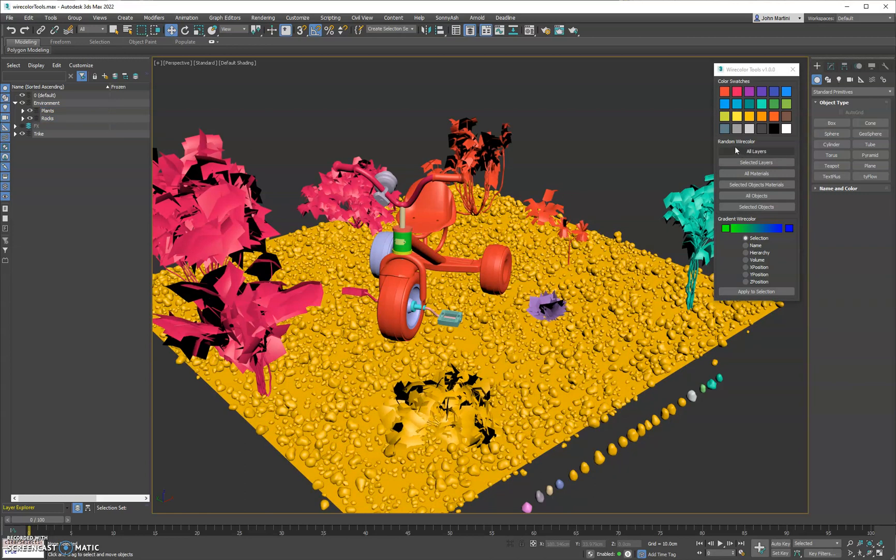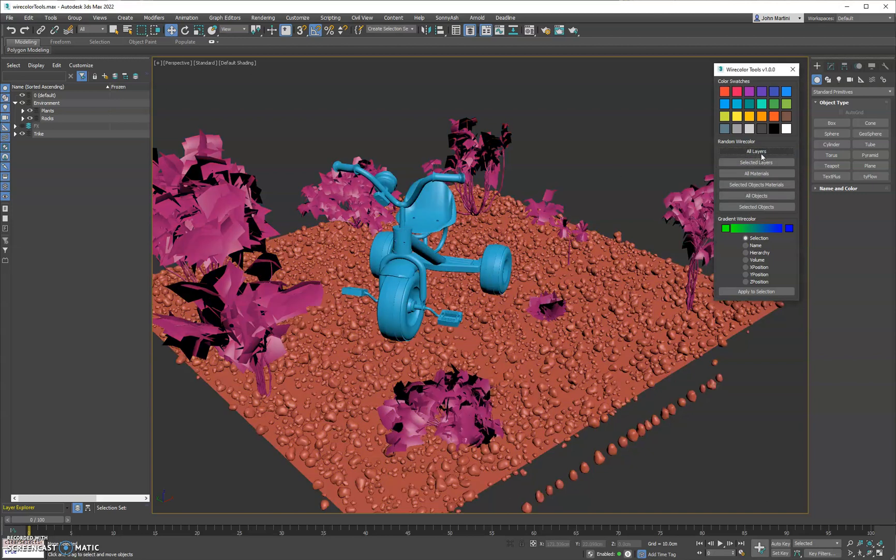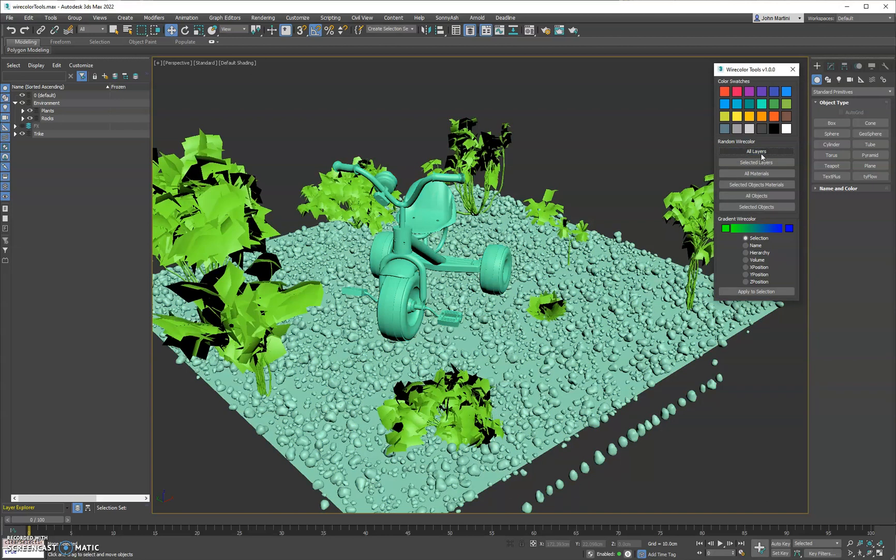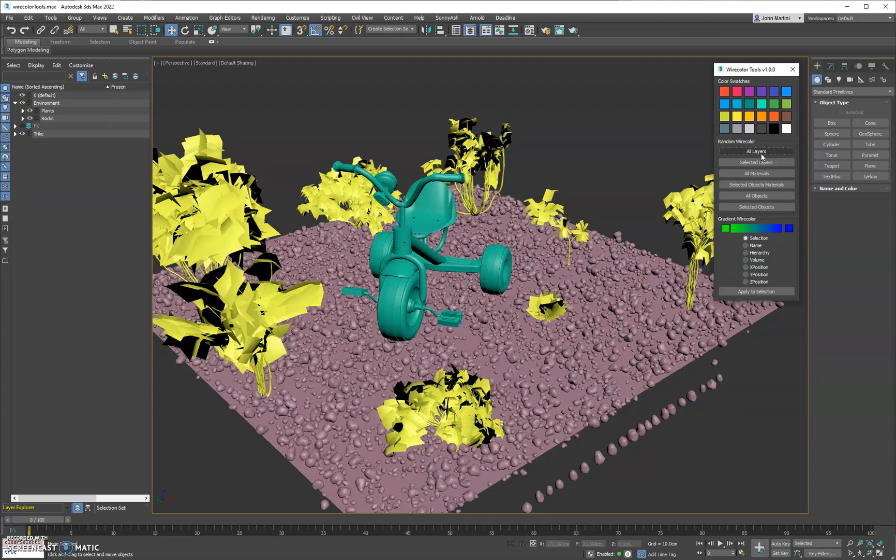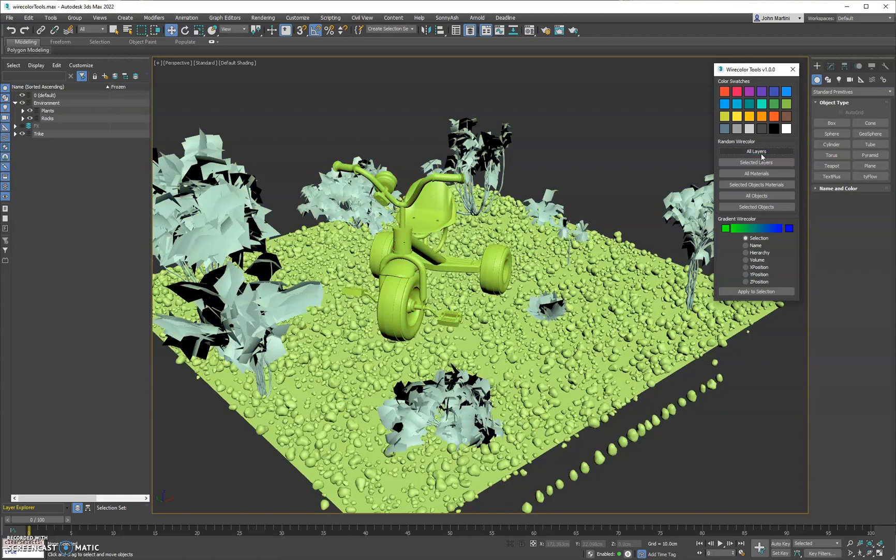Next we have the random wire color section. So first off we have all layers. It's going to group the objects by layer and assign them each a color. So this is a good way to break up your scene.